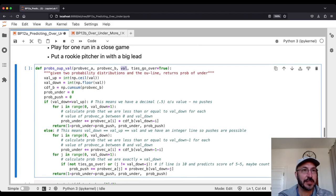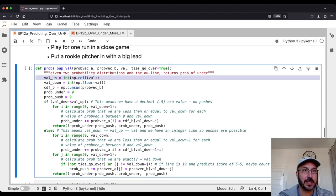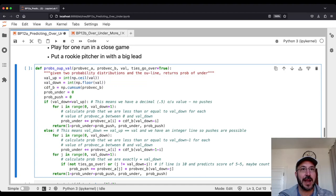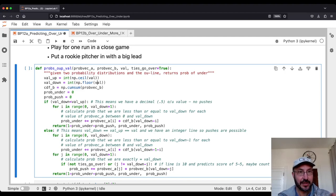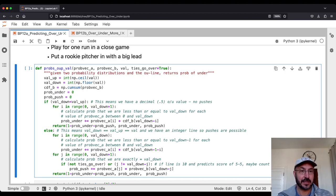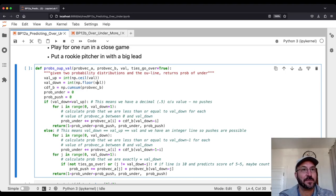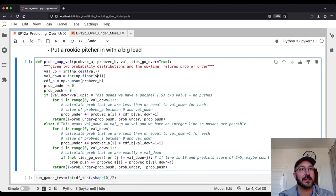The function first rounds the over/under value up and down to check whether it's an integer or a decimal like 11.5. For a decimal value like 11.5, there's no chance of a push — if it's 11 or less it's under, if it's 12 or higher it's over. But for an integer line like 10, if the total is 9 or lower it's under, 11 or higher it's over, and exactly 10 is a push where everyone gets their money back. So we have to handle these two cases separately.